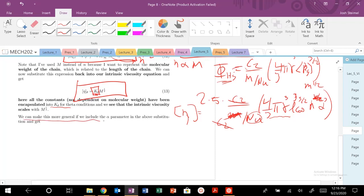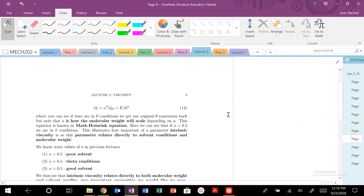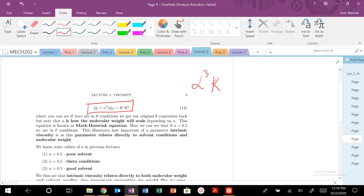We can make this more general by including the alpha parameter — the chain expansion factor. Pulling alpha out, we get intrinsic viscosity equals alpha cubed times K_theta times M to the one-half. We can then determine how M scales by considering different solvent scenarios.